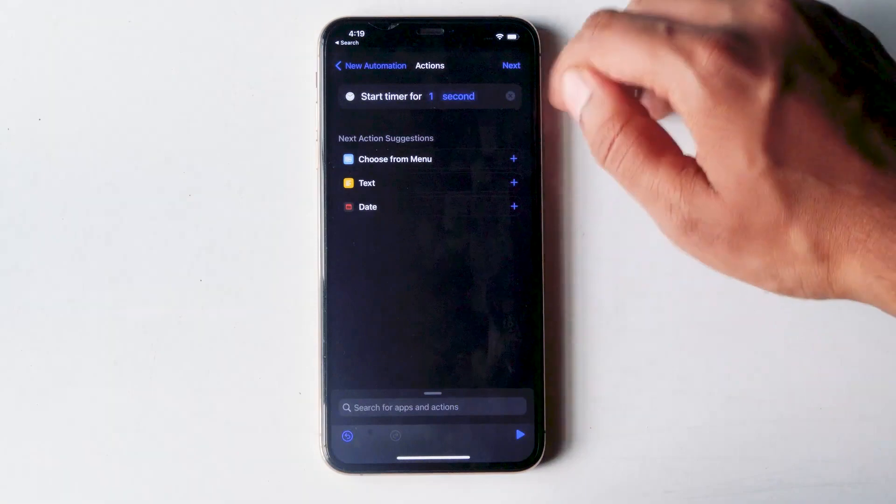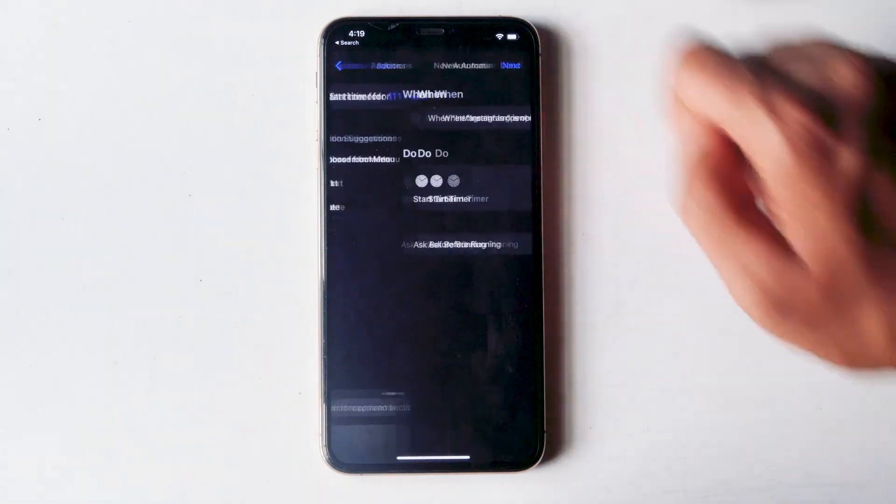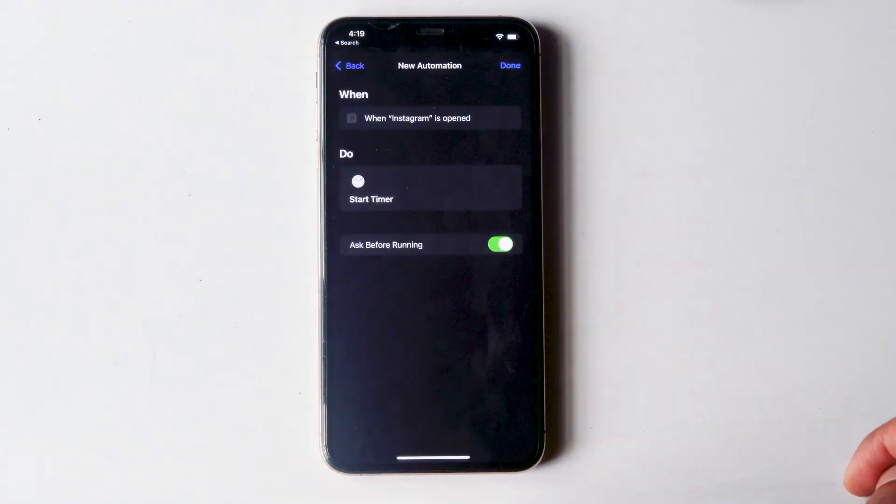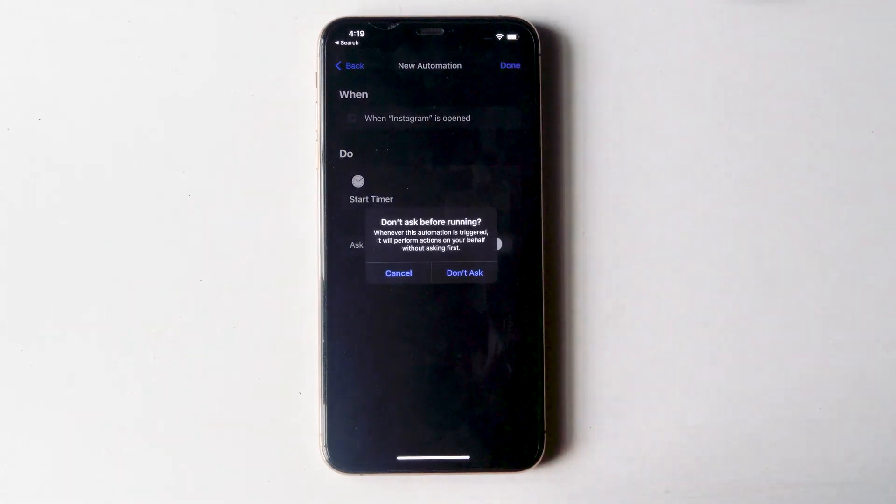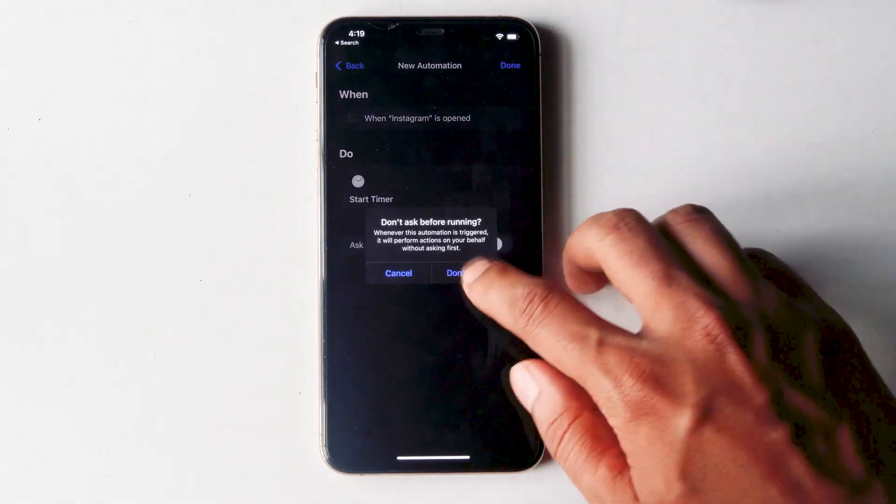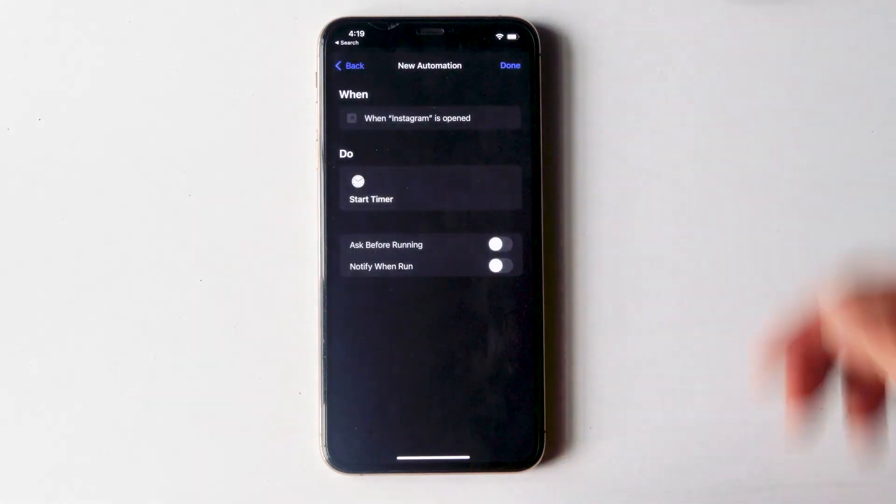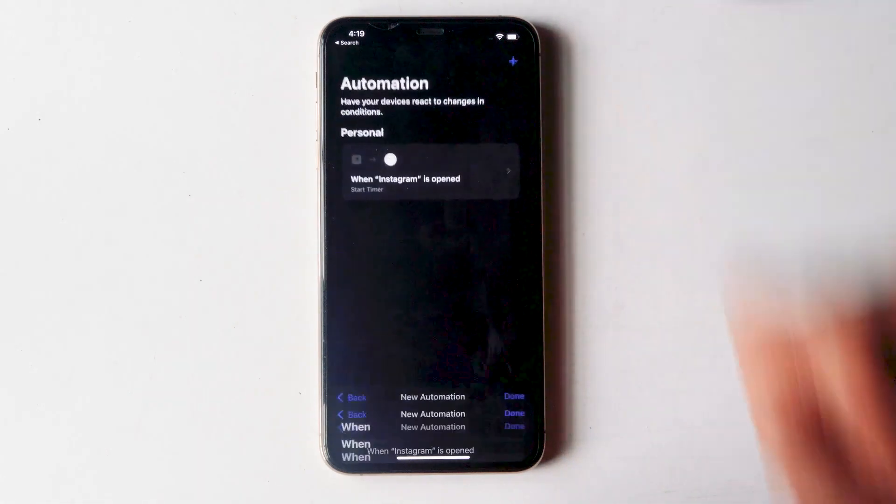Once after that, go for next. And this is very important, make sure that this is turned off. Then go for don't ask. Proceed with done.